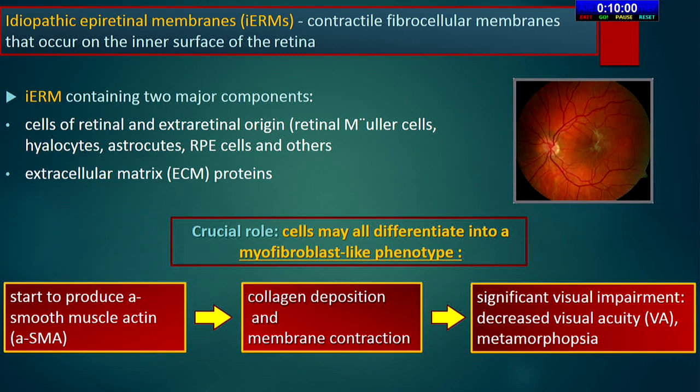IRM consists of different cell types including glial cells, hyalocytes, retinal pigment epithelium cells, fibroblasts, and myofibroblasts, as well as extracellular matrix components.